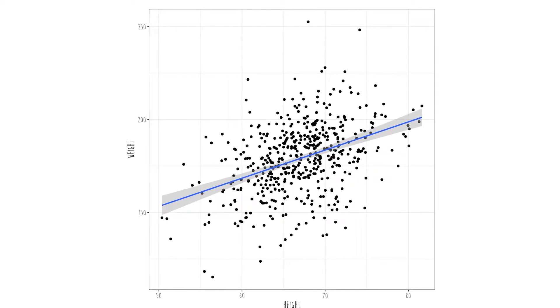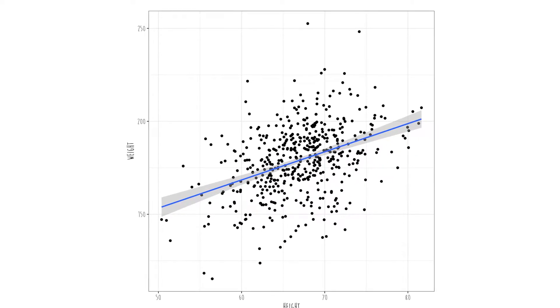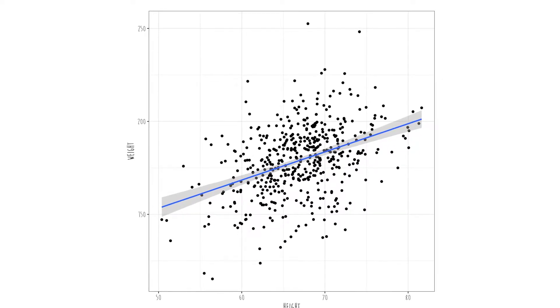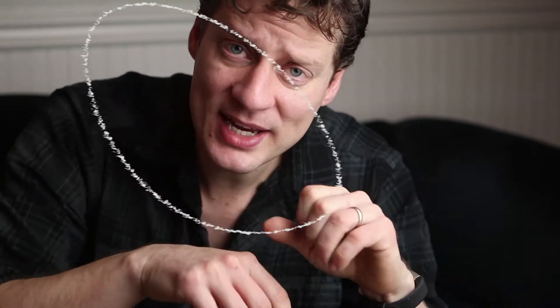Sometimes it's a lot easier to visualize what's going on if we add a regression line. You can think of the regression line as a line going through the densest parts of the data — through the center of that ellipse. That's an example of a linear relationship. We're looking for a gradual increase in y as x increases.